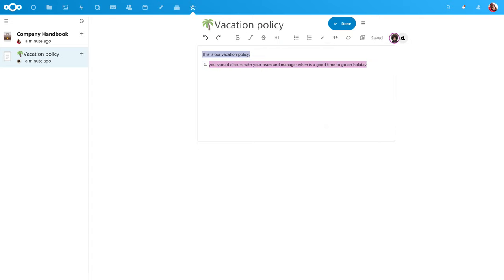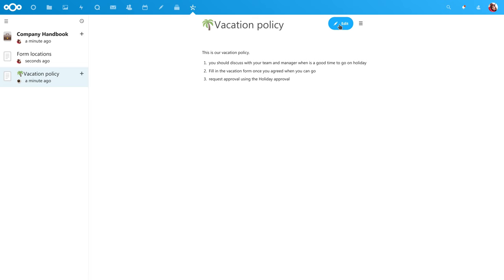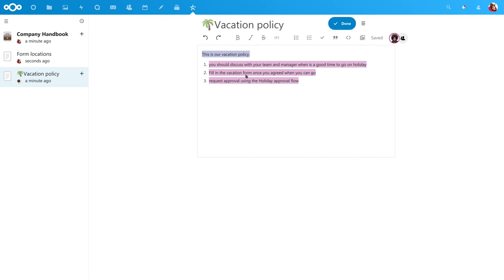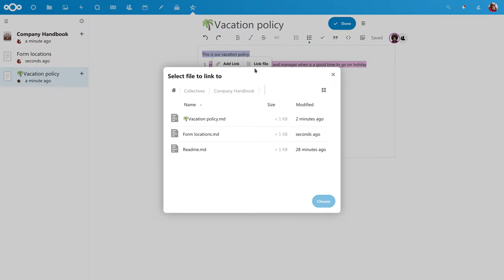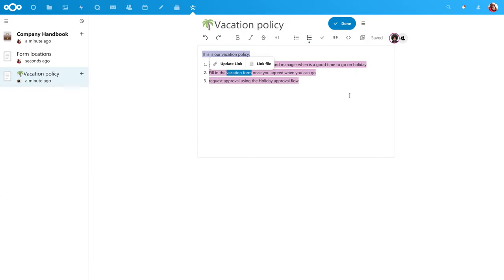You can link other pages for cross-reference. Simply mark the text you want to link and pick Link File. This is really helpful for referring to important documents across your collective.